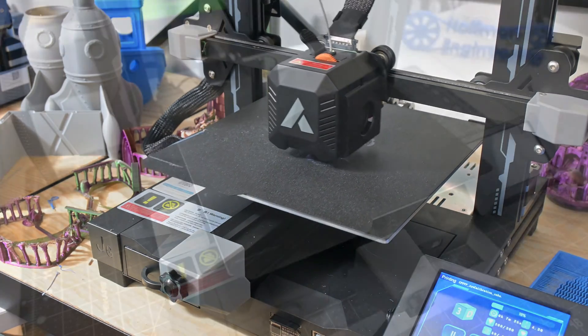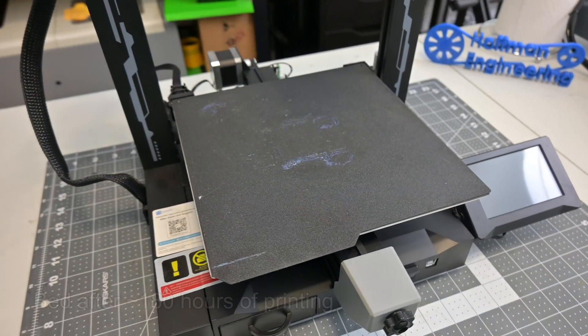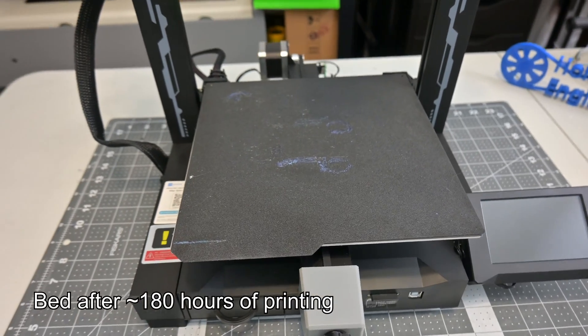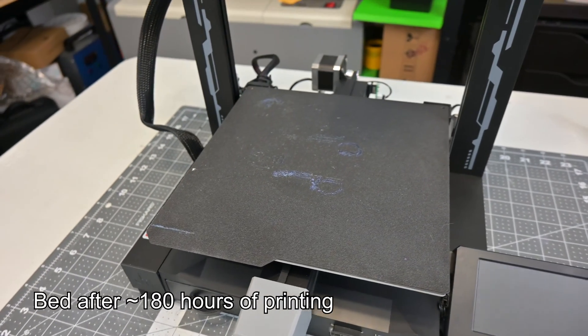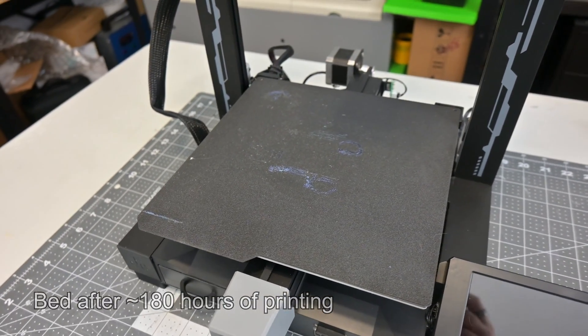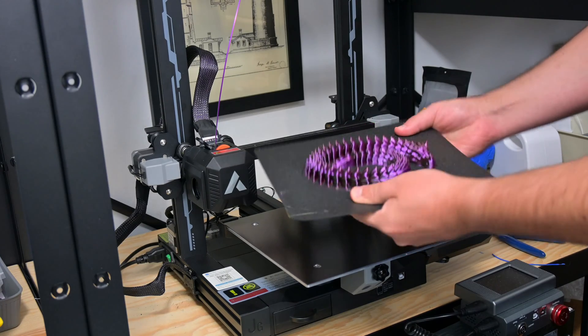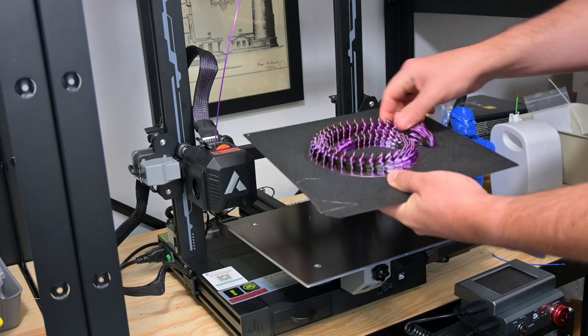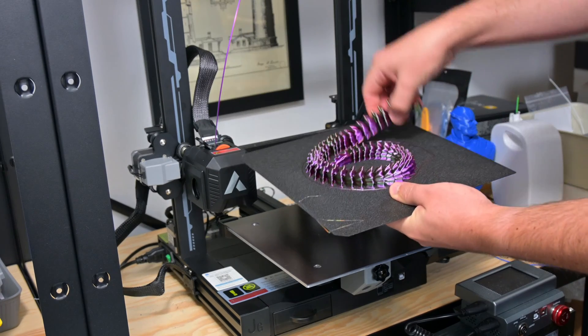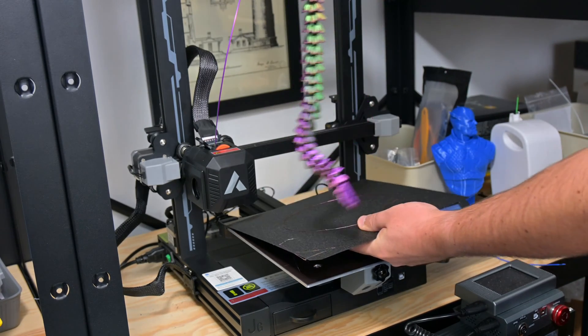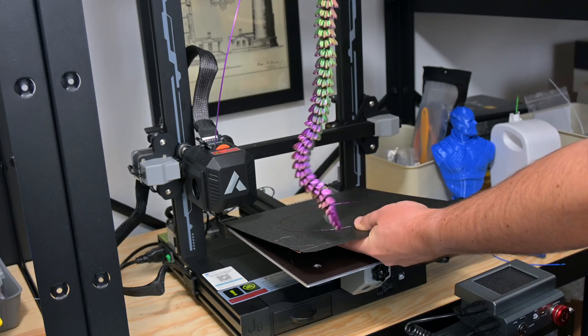Moving down to the print surface, we see the heated, magnetic PEI bed. This build platform is textured, which provides plenty of grip on your prints, and is flexible, which allows for very easy print removal. The magnet is nice and strong, and I had no problems with print adhesion on this bed.